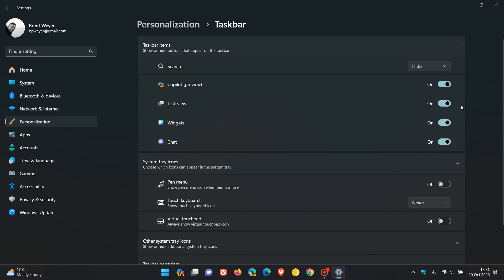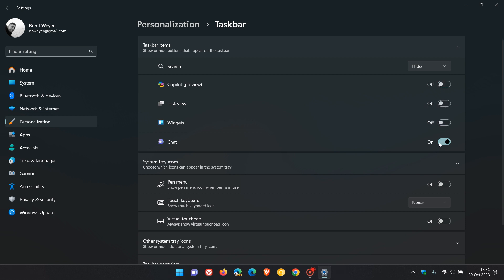Copilot, Task View, Widgets, Chat - we can turn all of those off, all the ones you don't require. You can see things are looking a bit more decluttered and minimal as we go through this process.